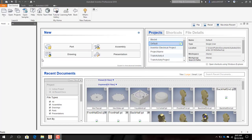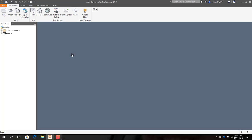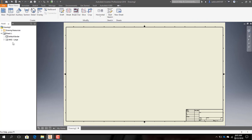Welcome back everybody. What we're going to be doing today is making a drawing using Inventor and its drawing file portion of the software. Here we are at the startup menu for Inventor — I'm going to hit Drawing.